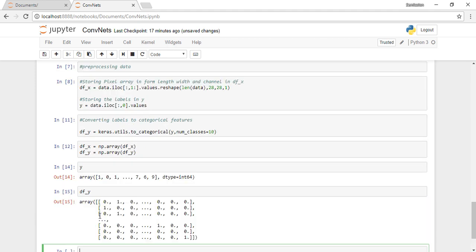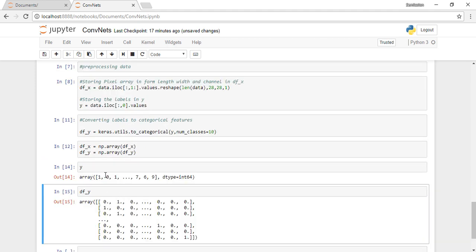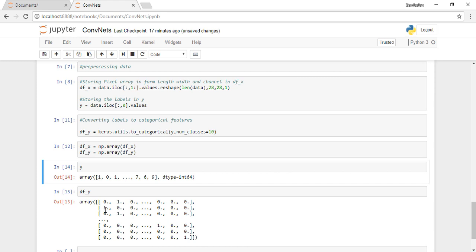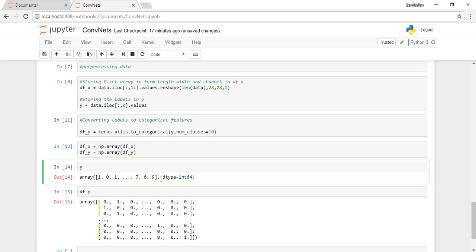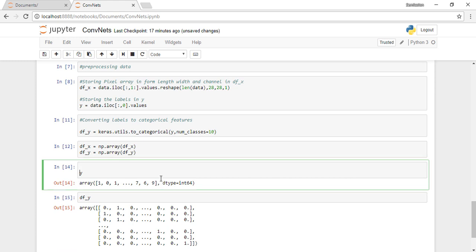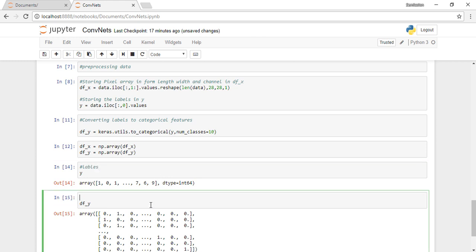For example, zero will have vector one and nine zeros, and one will have zero, one, and then eight zeros following it. So that's how these vectors are orthogonal and they have no relationship among themselves.